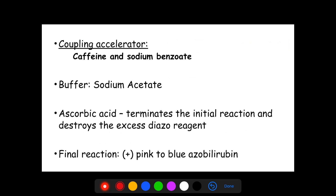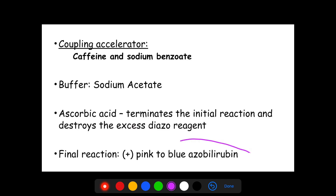For the Gendrasik-Groff method, the accelerator is caffeine and sodium benzoate (caffeine benzoate), with sodium acetate as the buffer. The presence of ascorbic acid terminates the initial reaction and destroys the excess diazo reagent. Just like Evelyn-Malloy, this method also produces the development of blue or purple-colored azo bilirubin.